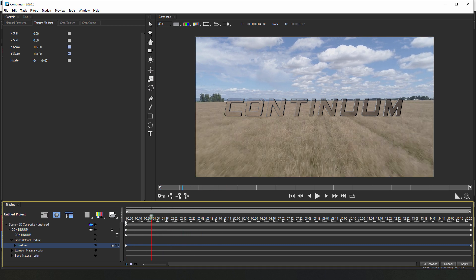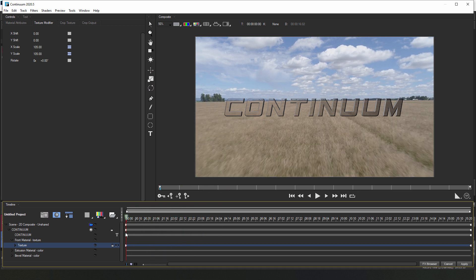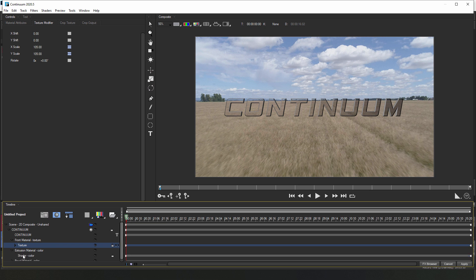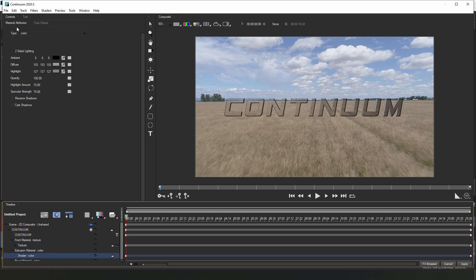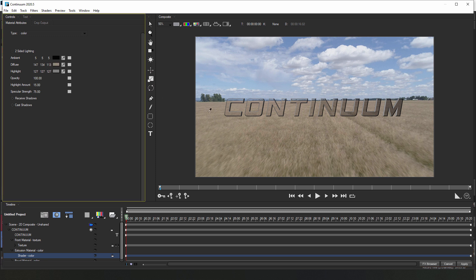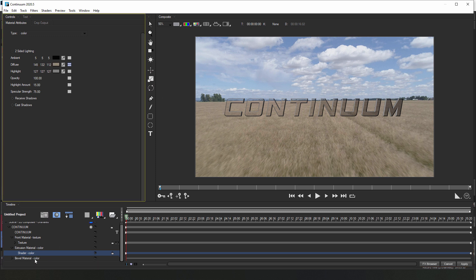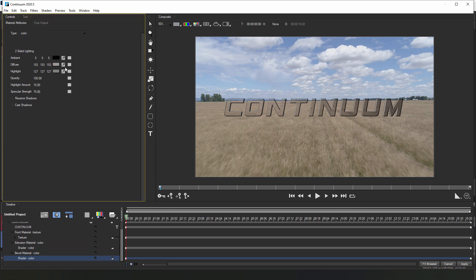Once that's done, I'll select the extrusion and bevel materials, and in the material attributes tab for each, I'm going to change the diffuse color. What I'll do is I'll use the eyedropper to sample the lighter weed color for the bevel, and then a darker shade for the extrusion. This is going to help define the edges of our 3D text.